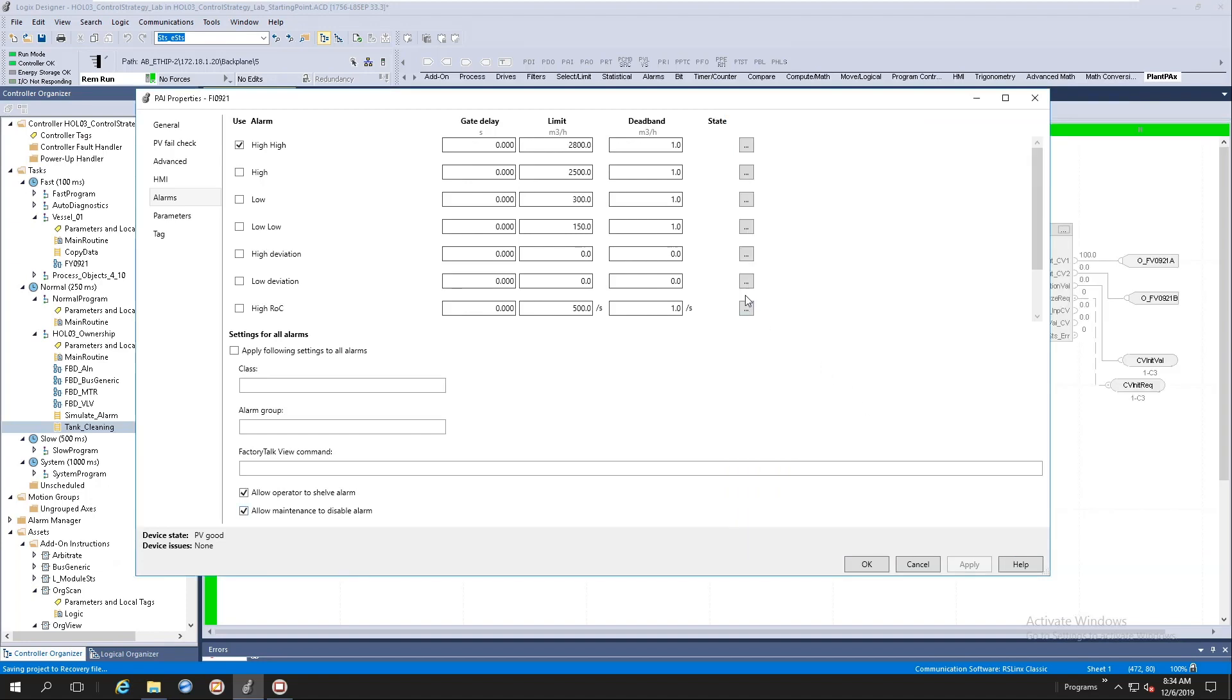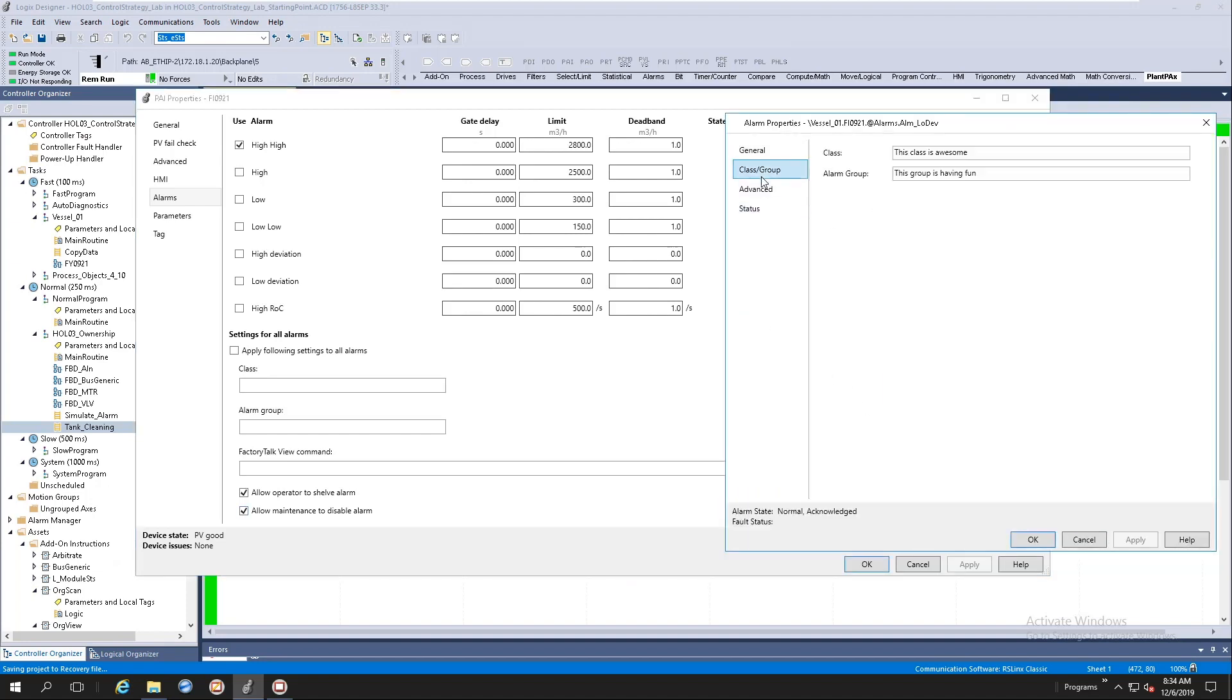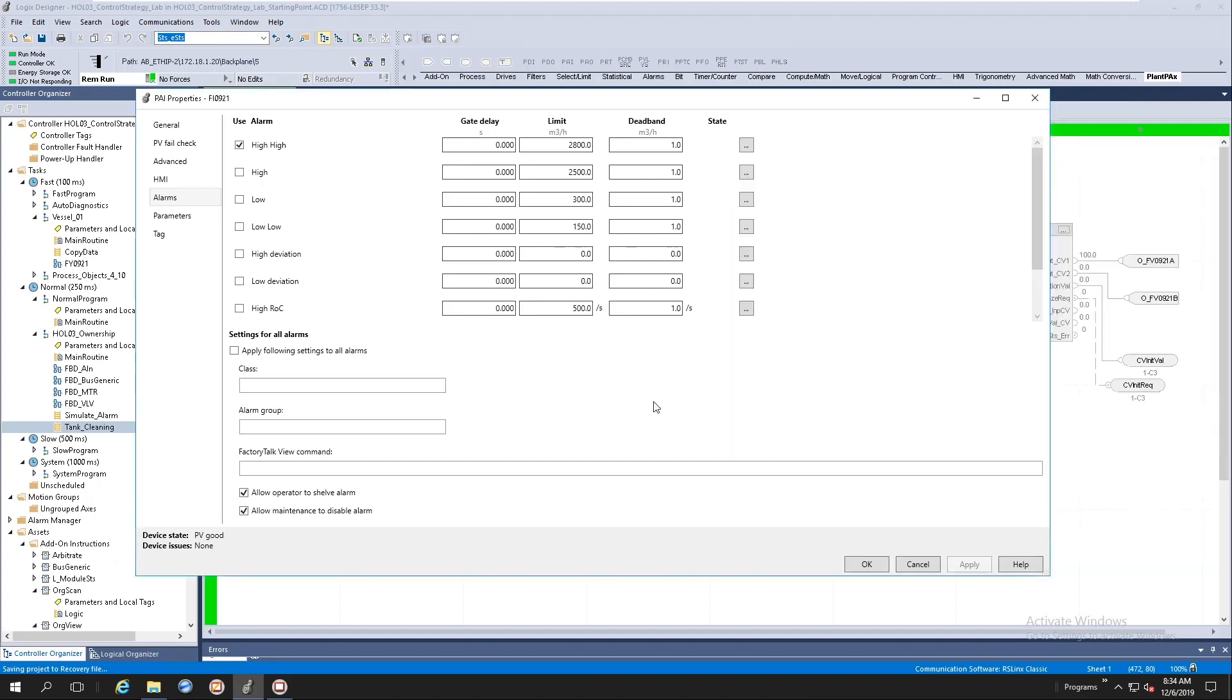And let's go to any one of the other ones, low deviation, class. All of that's been completed for you.